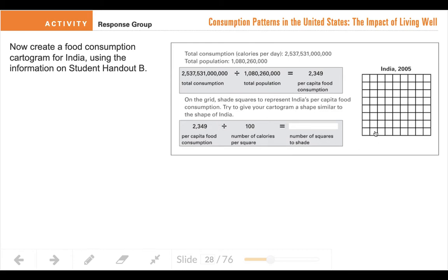On this grid, one square is going to equal 100 calories. So we take our per capita number, 2,349, and divide that by 100. That's the math problem I'm going to ask you to do — feel free to use your calculator — and you're going to round that to the nearest whole number. Remember, if the number after the decimal is 5 or higher, you round up; if it's 4 or lower, you round down.